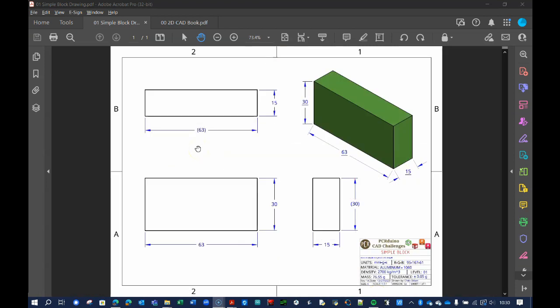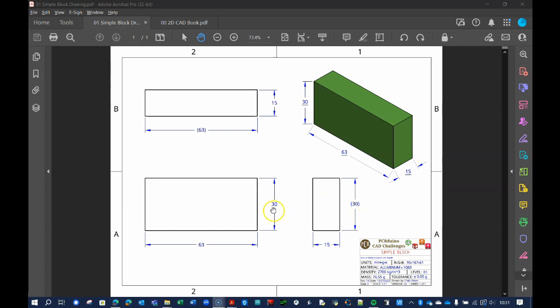Notice that some of the dimensions are enclosed in parentheses. This indicates a redundant or unnecessary value, as this information is contained elsewhere in the drawing. As the level of difficulty increases, I'll include fewer redundant values as per industry norms.